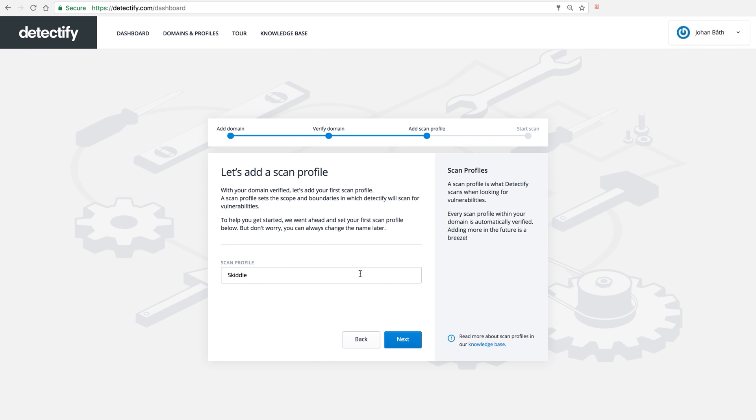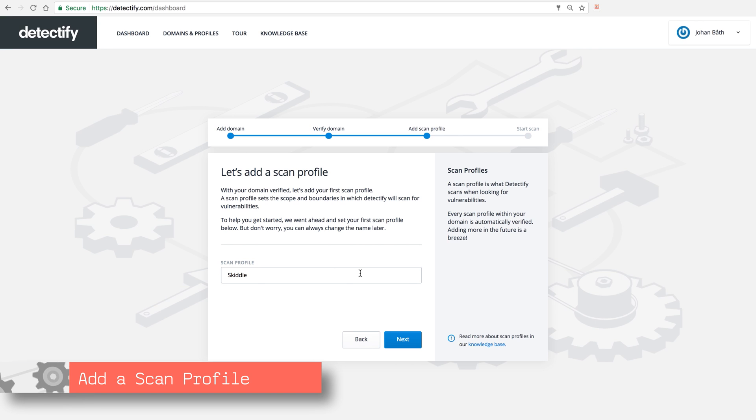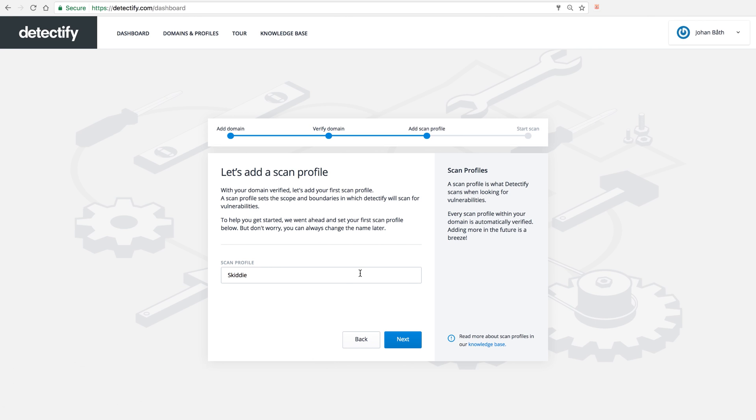So the first step here is to actually set up your scan profile. The domain is only like an umbrella for something you verify that you own. It could be example.com and then you can break it down into smaller scan profiles, which is actually what we test for.